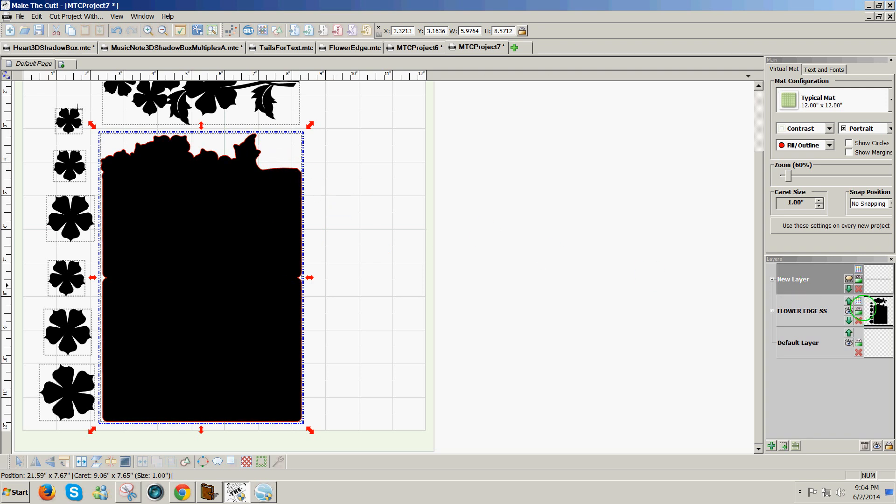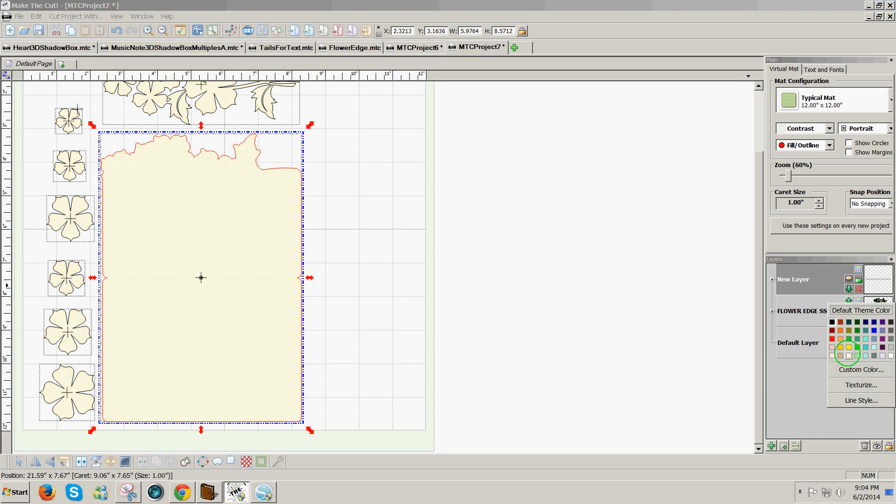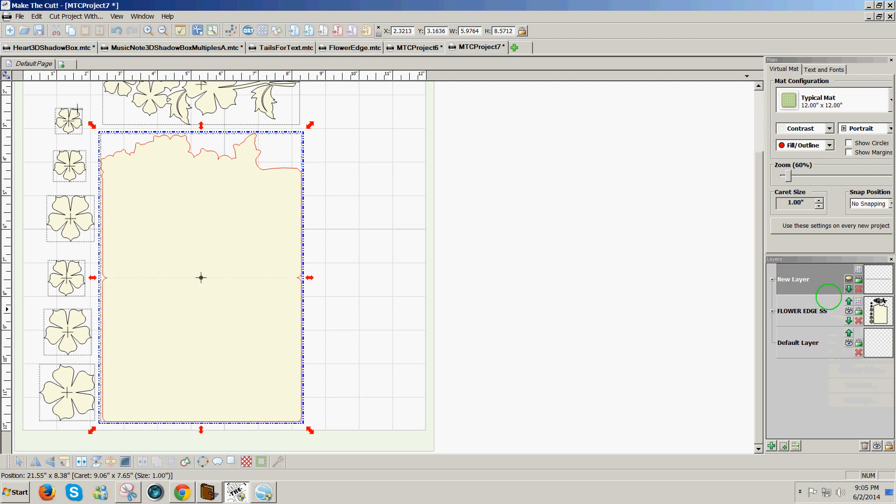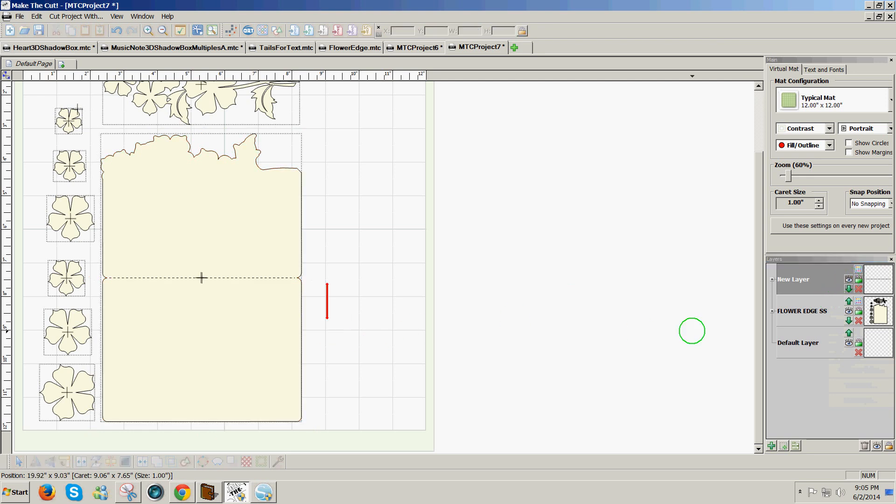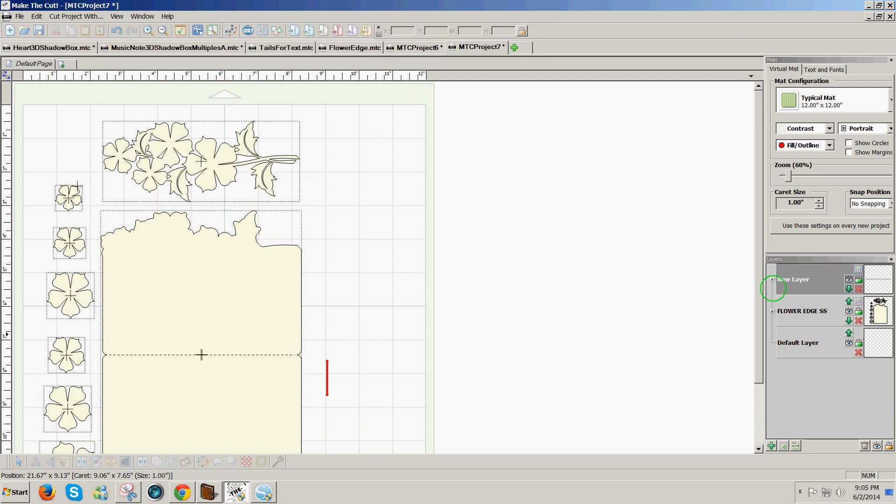Then I can change that to a lighter color if I want to make it a little bit easier to see, and I can open the score line and now my design is ready to use.